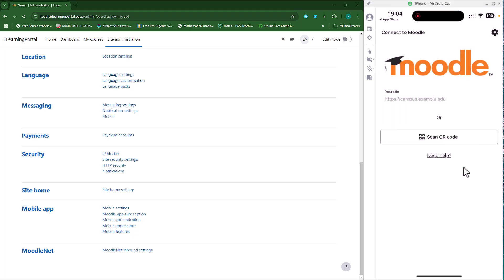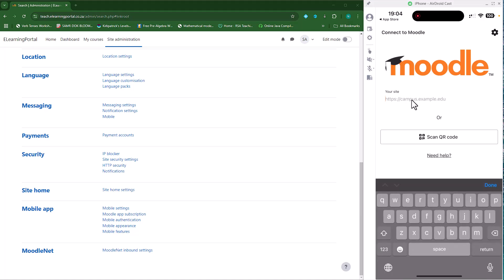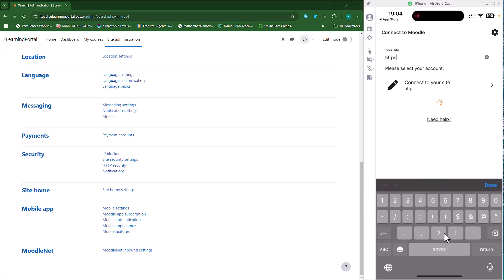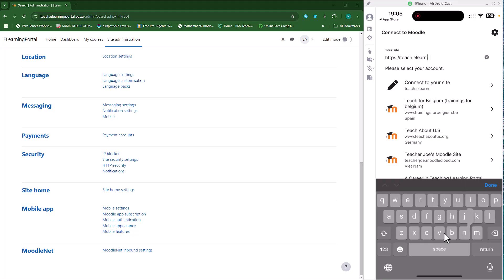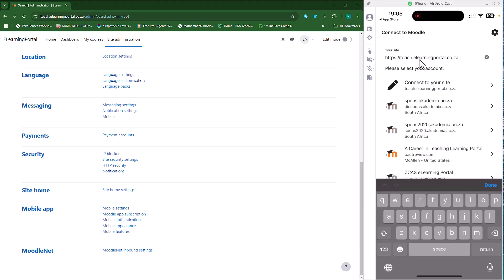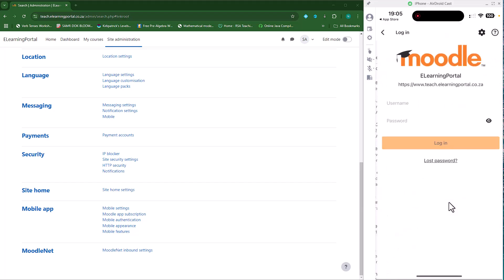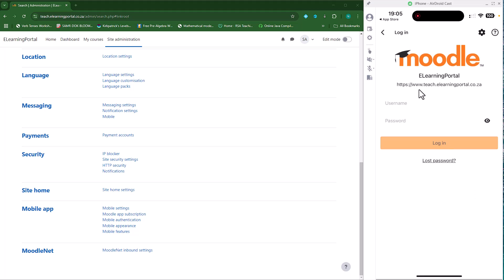If you want to allow notifications, click on Allow. Then where it says 'Your Site', click in the area there and type in your site's name. My site's name is https://teach.elearning-portal.co.za. Once you see your full URL there, just click on 'Connect to My Site' and it will start connecting to your site.